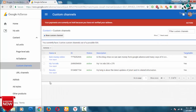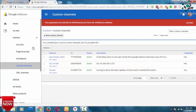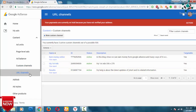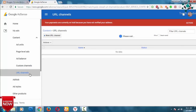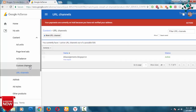Next is the custom channel. The custom channel doesn't have any idea. But I have to save my website — at the same time, I am going to add it to Google, but I am not using it anymore, but I am keeping it for future use.